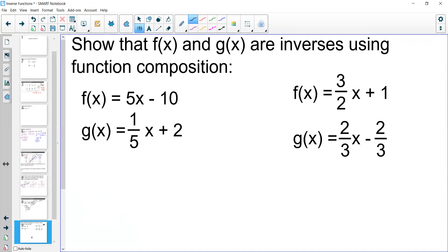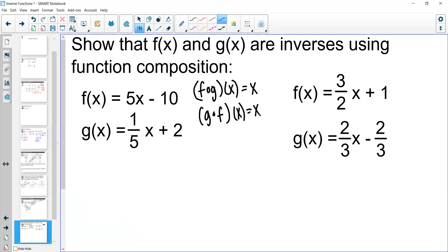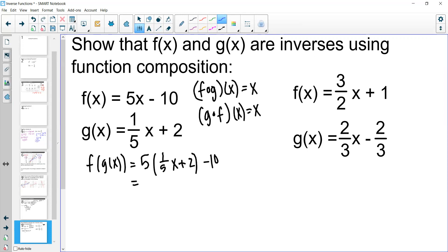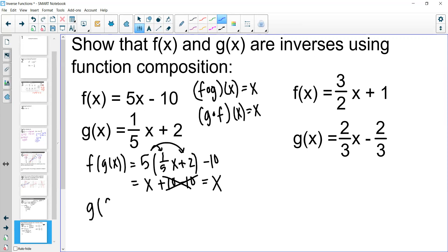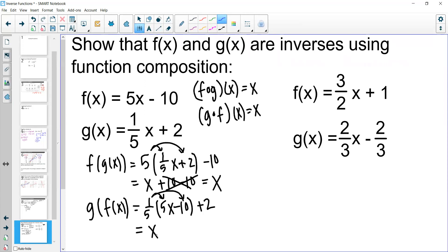Let's verify one last example. To show two functions are inverses, we must show both f(g(x)) = x and g(f(x)) = x. For f(g(x)): 5 times (one fifth x + 2) minus 10 = x + 10 − 10 = x. For g(f(x)): one fifth times (5x − 10) plus 2 = x − 2 + 2 = x. Both equal x, so yes, these two functions are inverses of each other.